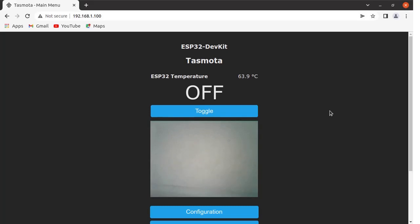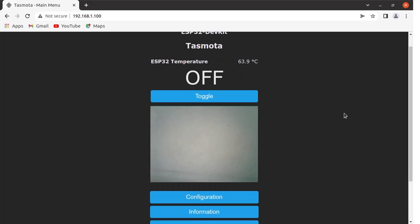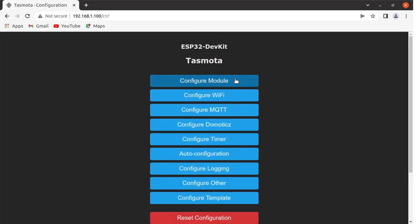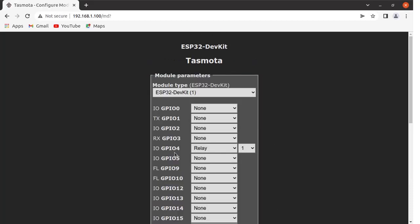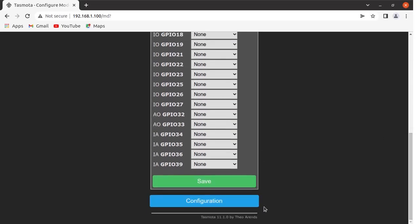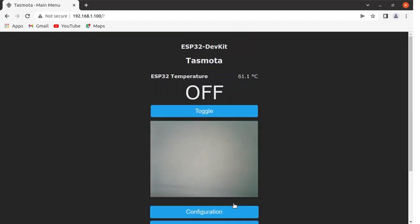You can see the camera is on. At the same time, we need to configure GPIO4 as the LED pin. To configure pin 4 of the ESP32 cam as the LED pin, go to Configuration, click on Configure Module, and set GPIO4 as the relay pin. Save the configuration, exit, go to the main menu, and click the toggle button — you can see the LED is on, now the LED is off.